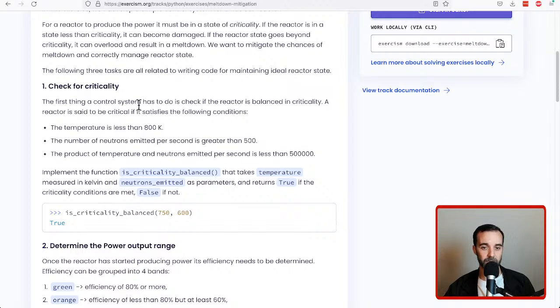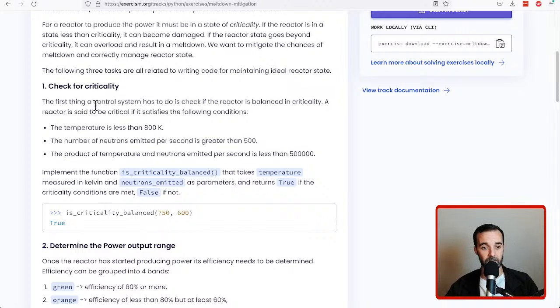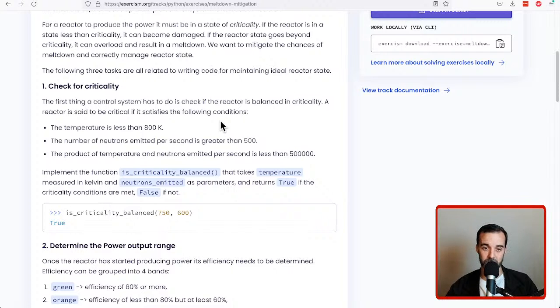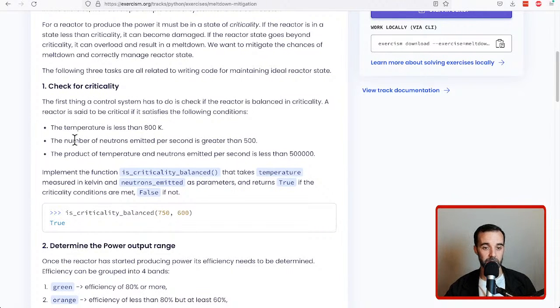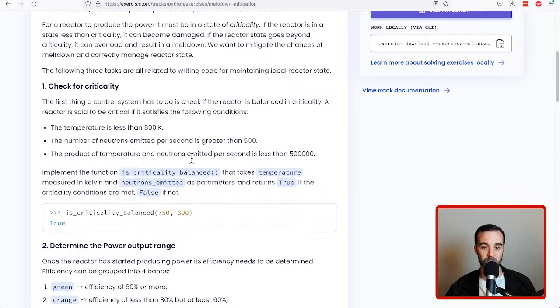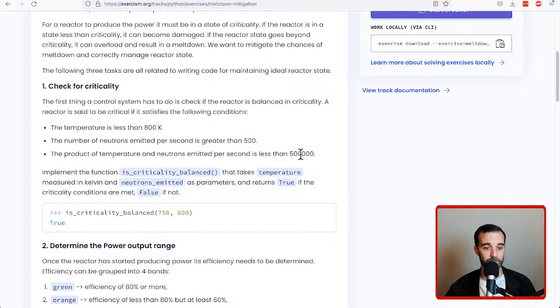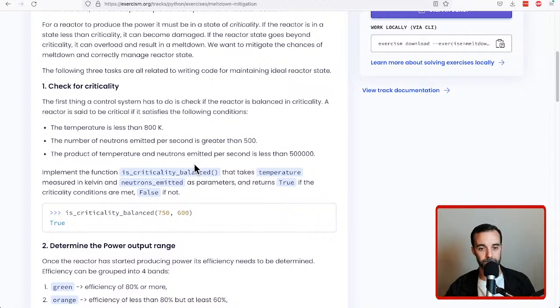It says the first thing a control system had to do is check that the reactor is balanced to criticality. A reactor is said to be critical if it satisfies the following conditions: the temperature is less than 800 kelvin, the number of neutrons emitted per second is greater than 500, and the product of temperature and neutrons emitted per second is less than 500,000.